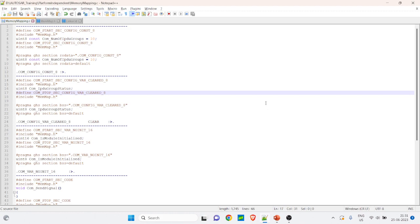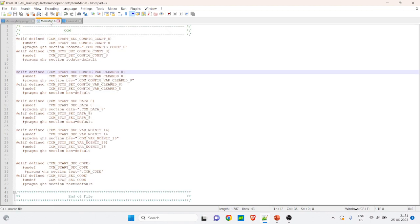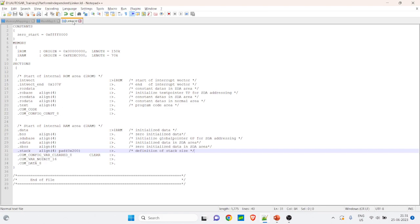Whenever you are discussing memory mapping, there are three types of files that are important to consider. One is the source files — be it a .c file or a .h file. Another is the memmap.h file, and the third is the linker file. These are the three files you need to refer to in order to understand the memory mapping concept.